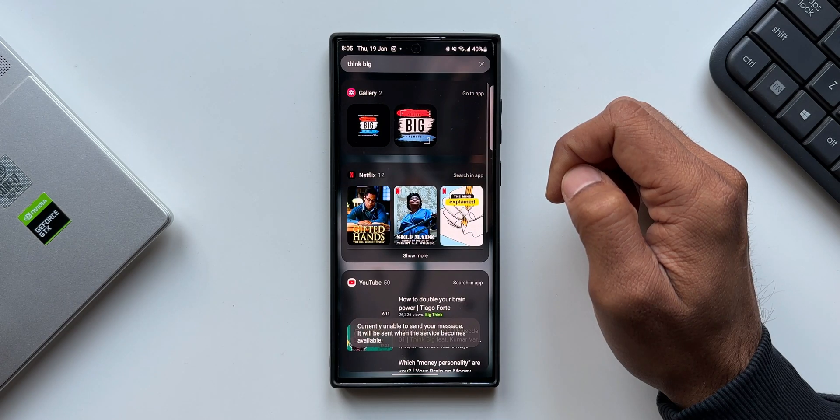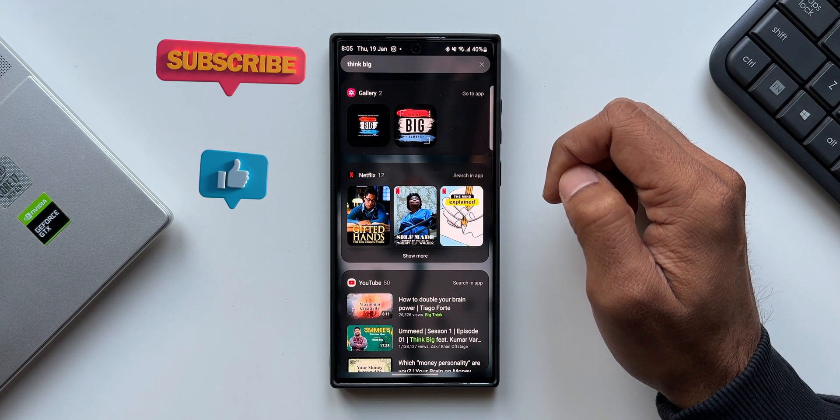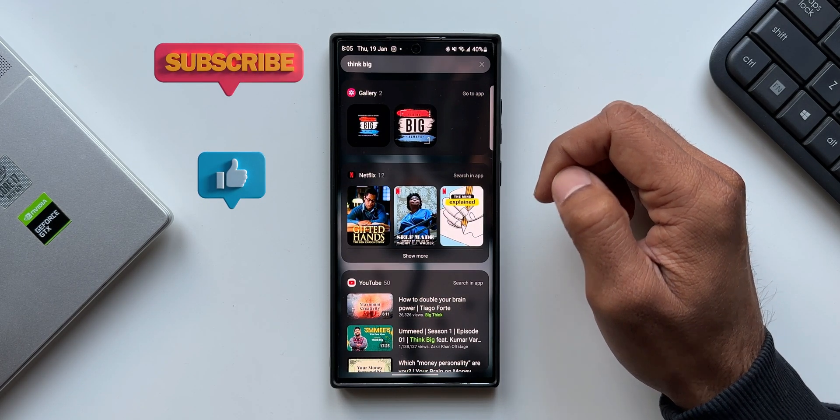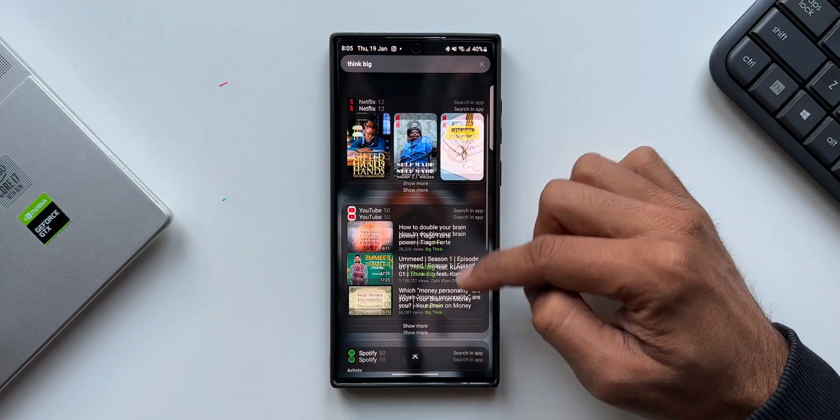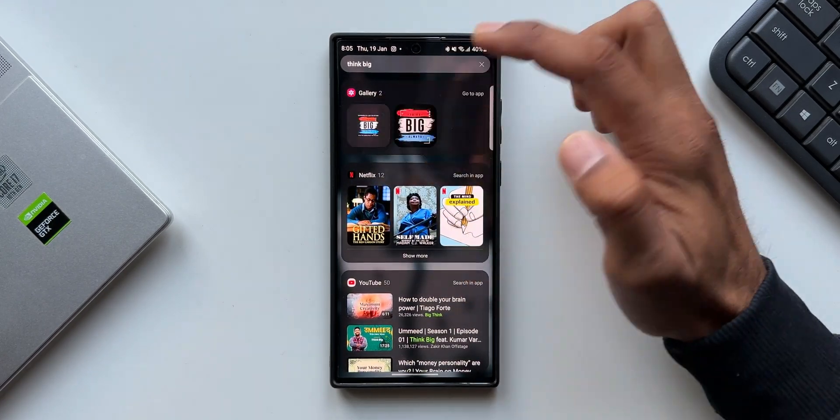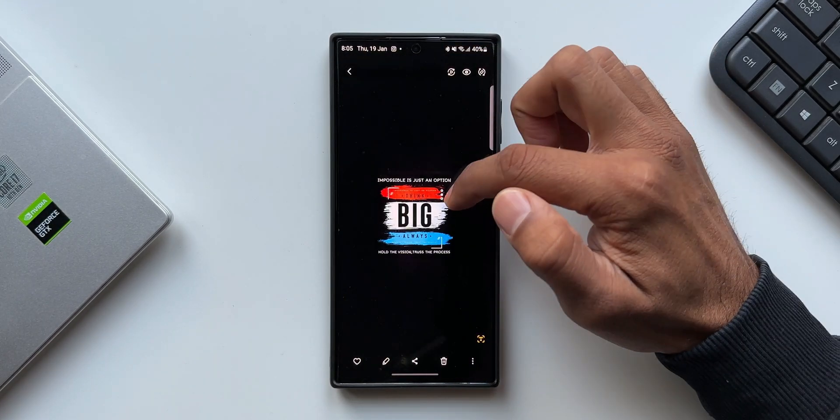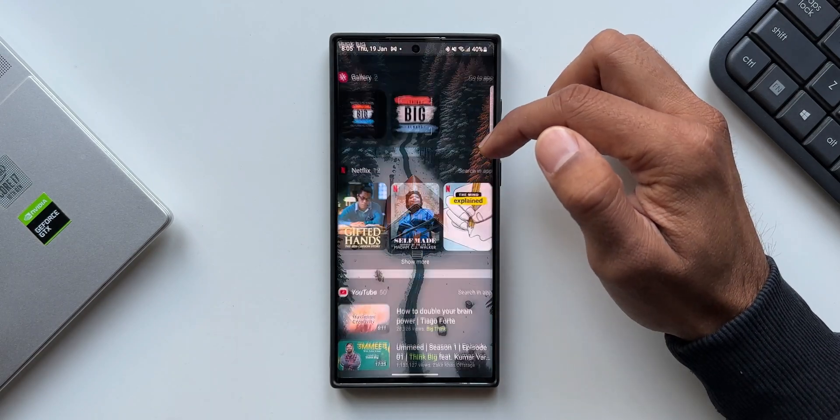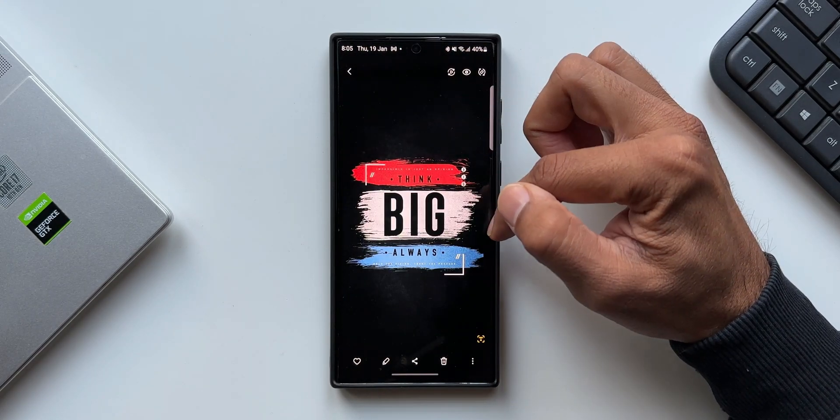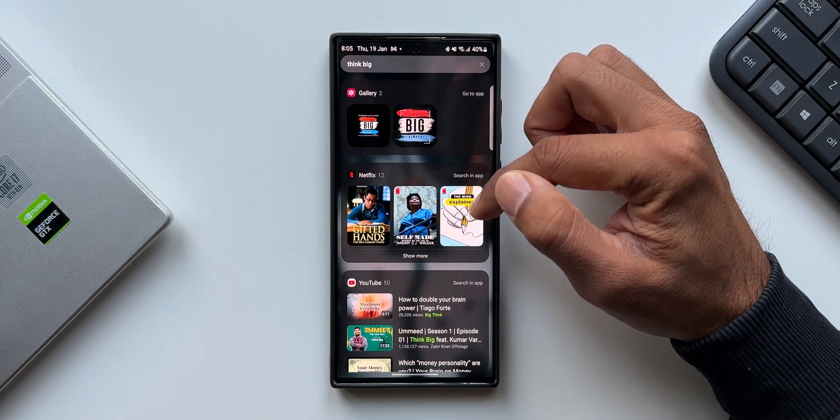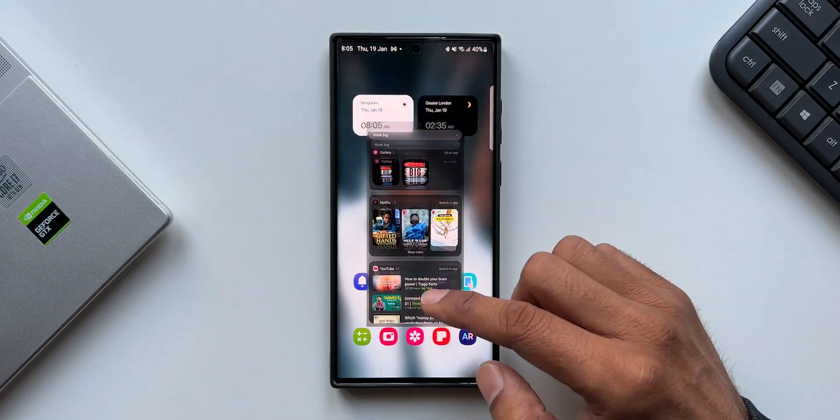Now on Finder, it doesn't work on all the images. The AI sometimes fails to recognize the text and show us the results right here on the Finder search. But inside the Gallery application it works perfectly fine. It's a cool useful feature we have on Galaxy phones which you guys should know.